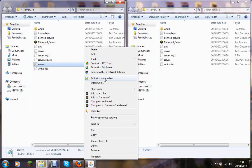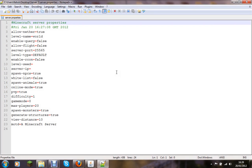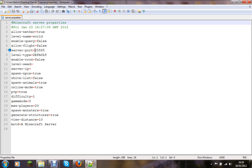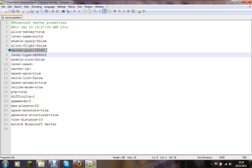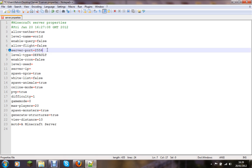Now as you see round about here is server port and the server port is currently 25565 as default, so you can change this to whatever you want I would guess. So I will change this to 25561 for server1 and let's save it.